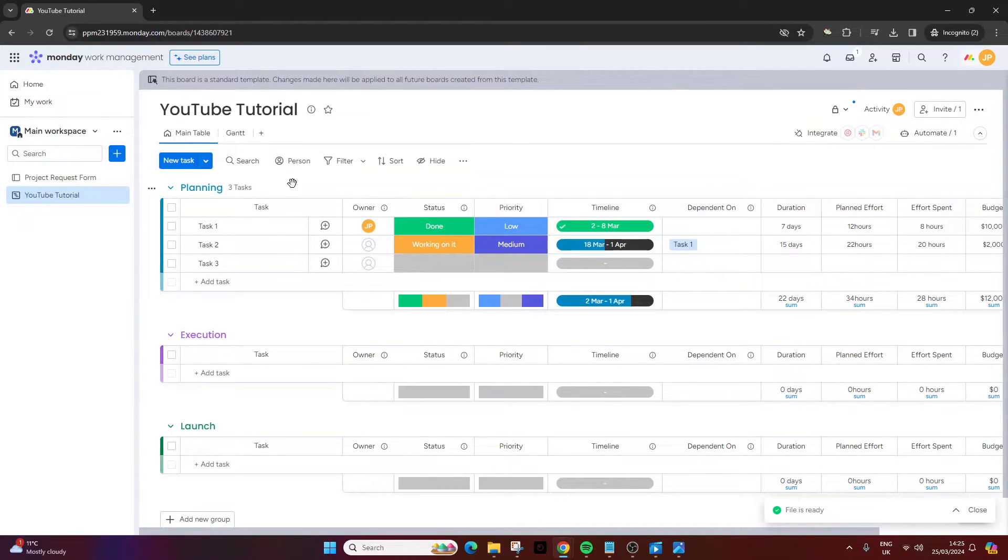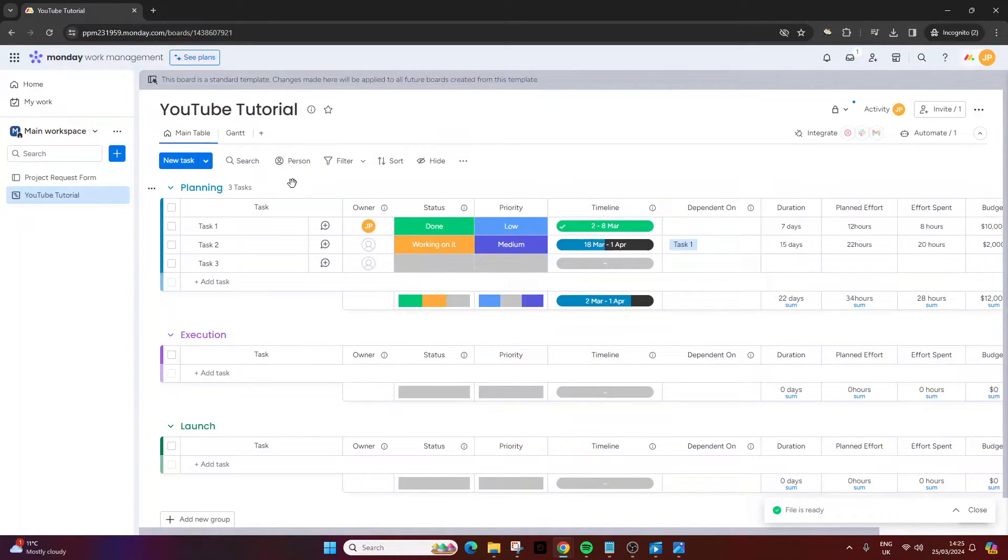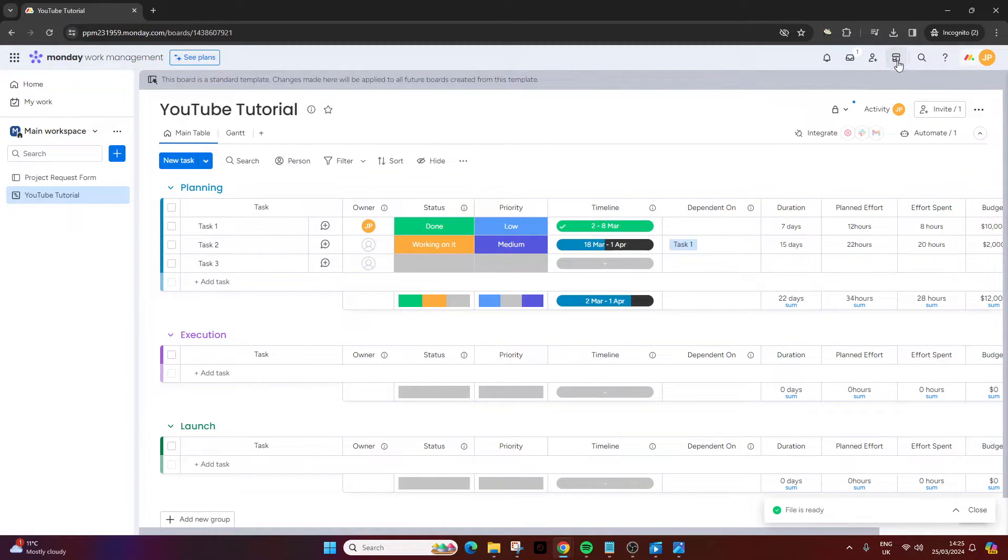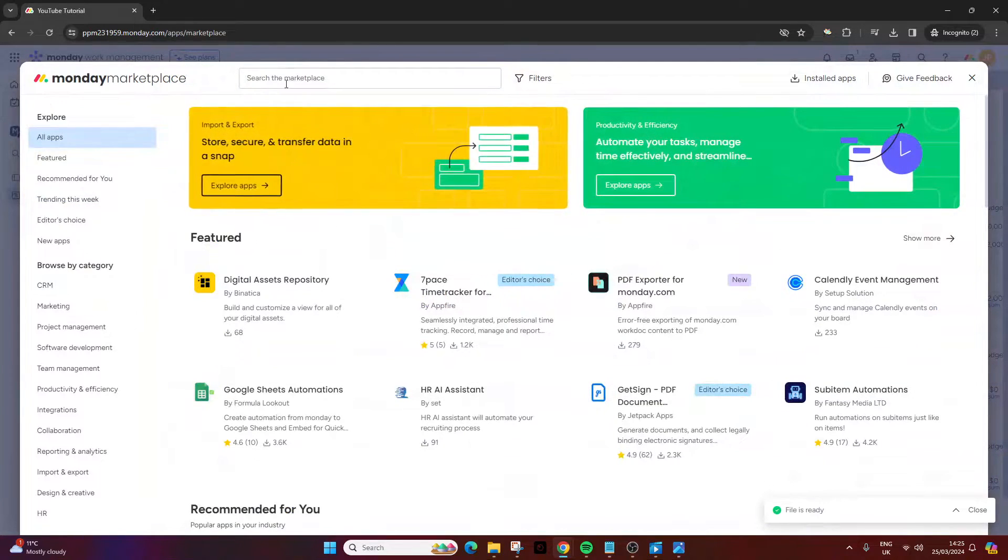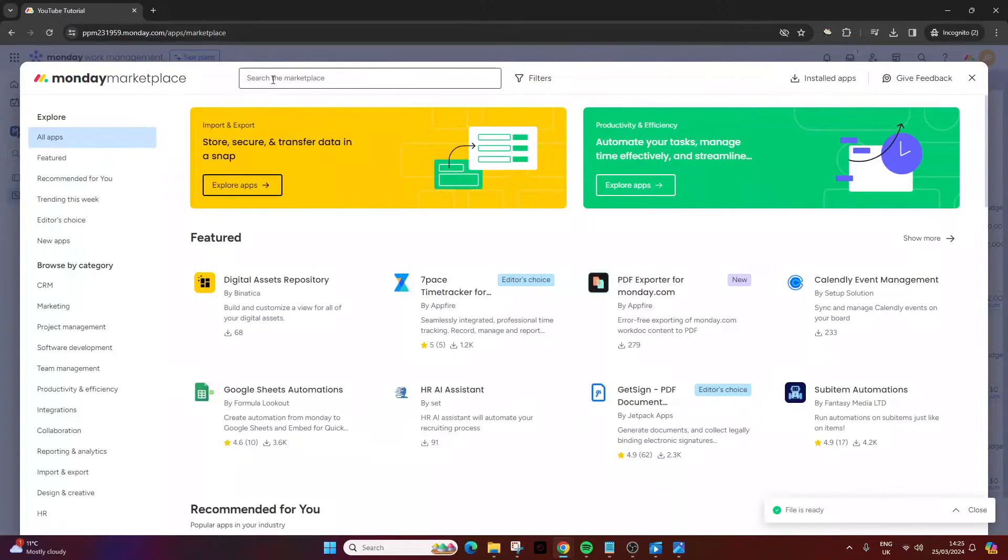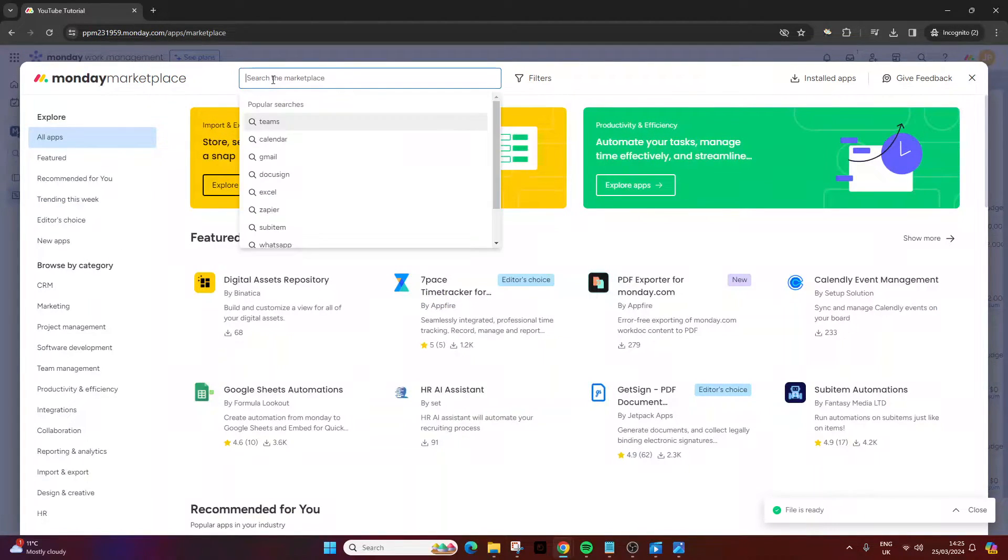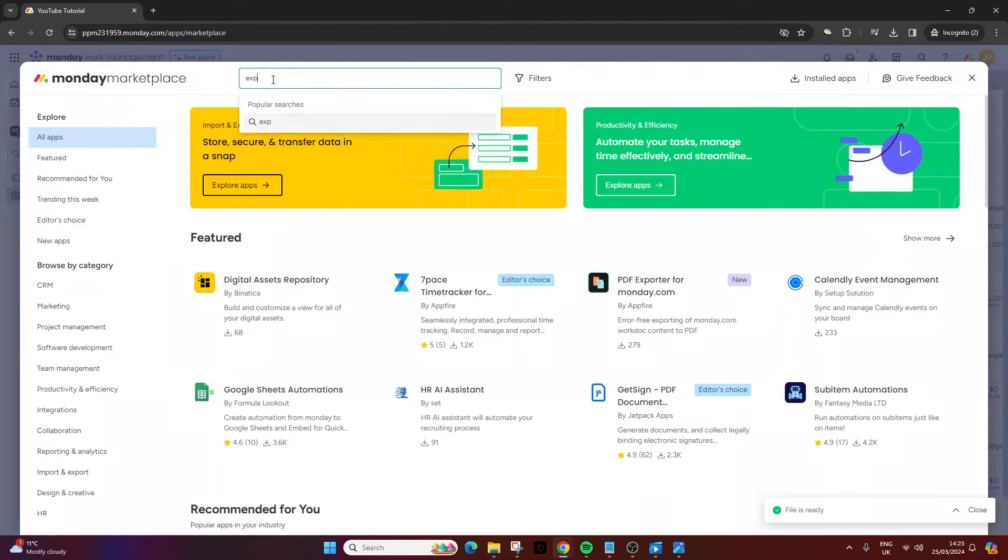Now, if you have some more bespoke requirements and exporting needs, then what I would recommend that you do is that you navigate to the Monday Marketplace. And at this point, you want to search the Marketplace, and I would literally just put in export.